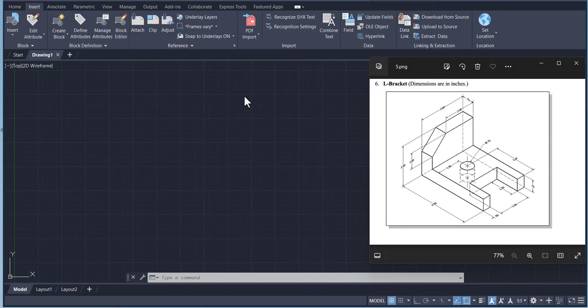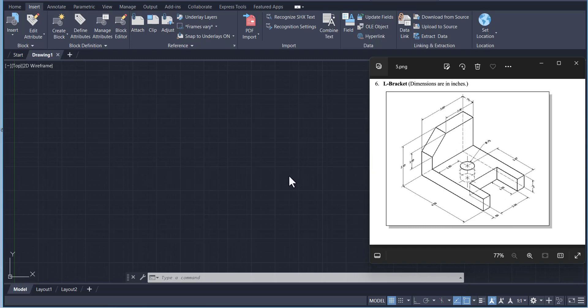In today's tutorial we are going to draw the orthographic views of a bracket. The drawing is given in isometric view and we are going to draw the front, top, and side view in AutoCAD. Let's start.